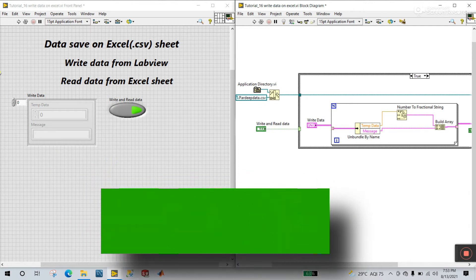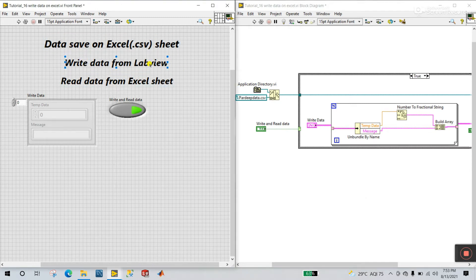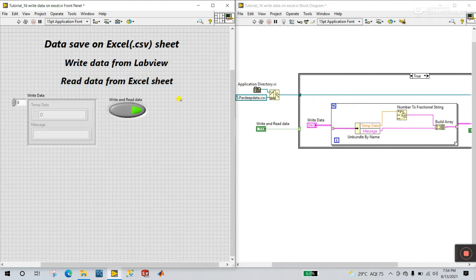This topic — we already covered the write data from LabVIEW in the previous tutorial, and the link is in the description. Now let's come to the new one: reading data from an Excel sheet, and how we can do this. We are adding to the previous tutorial about write data from LabVIEW.